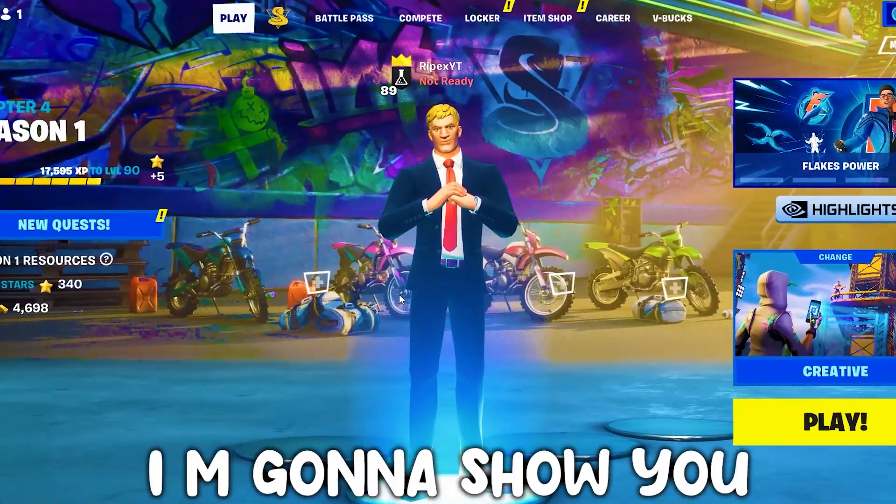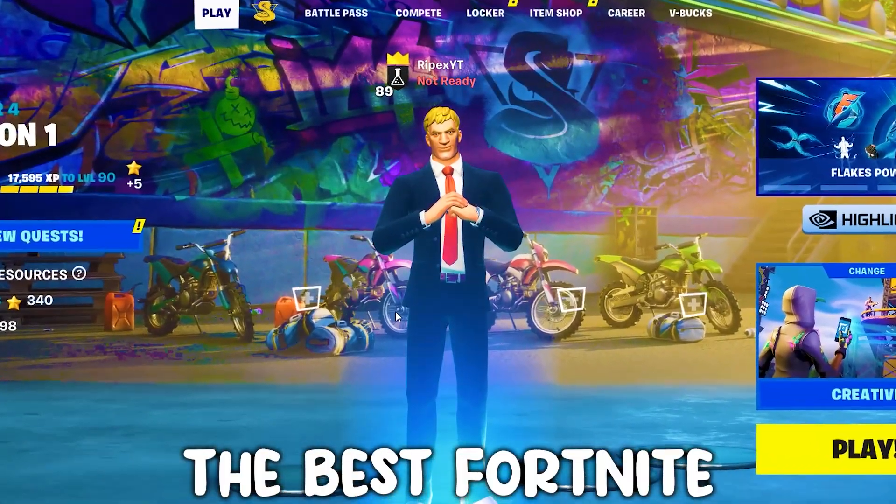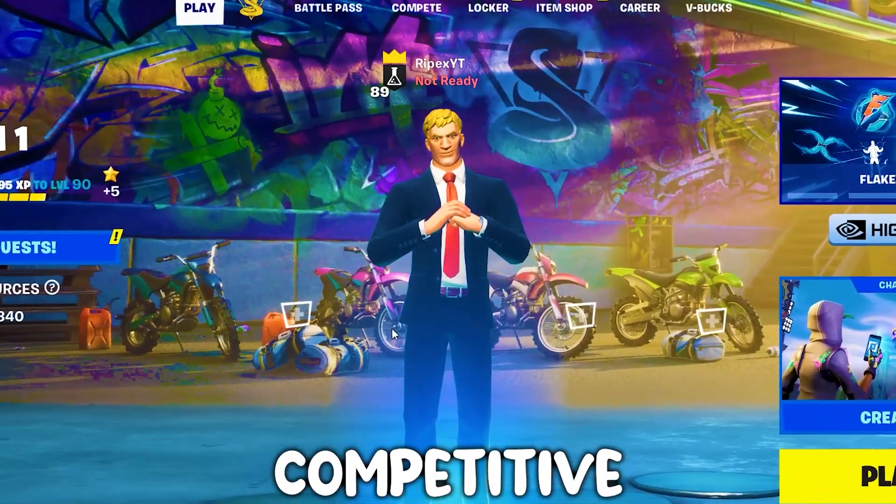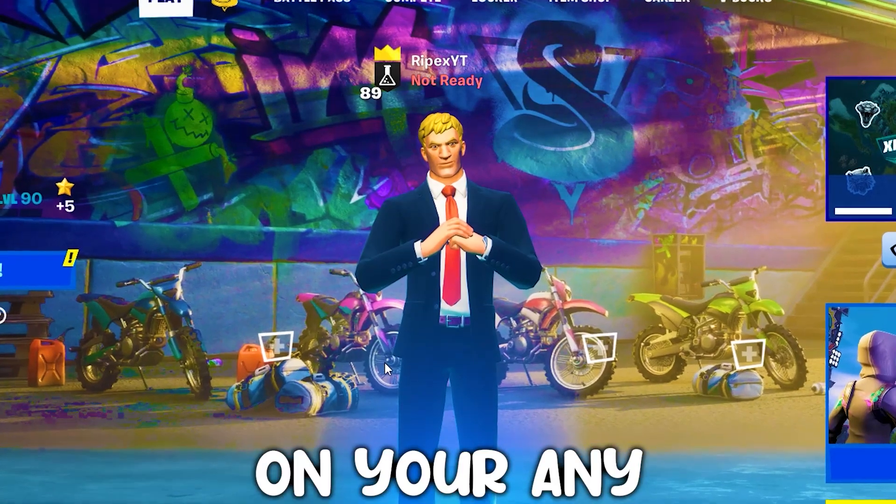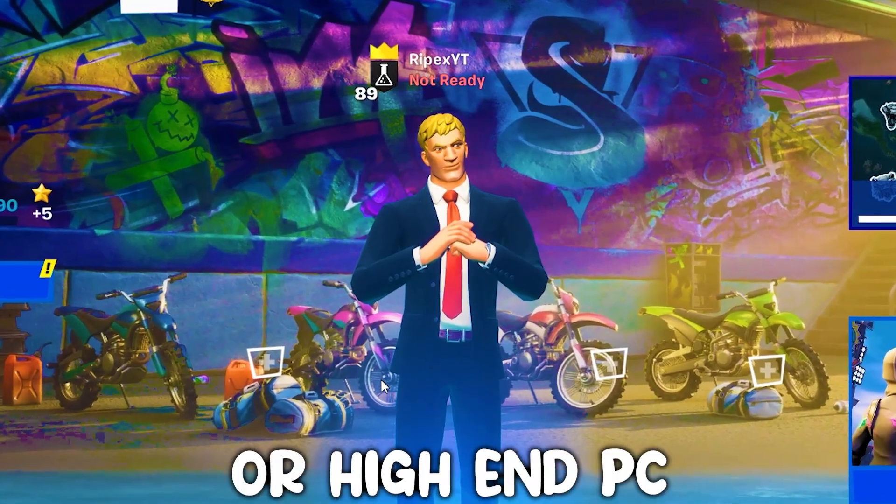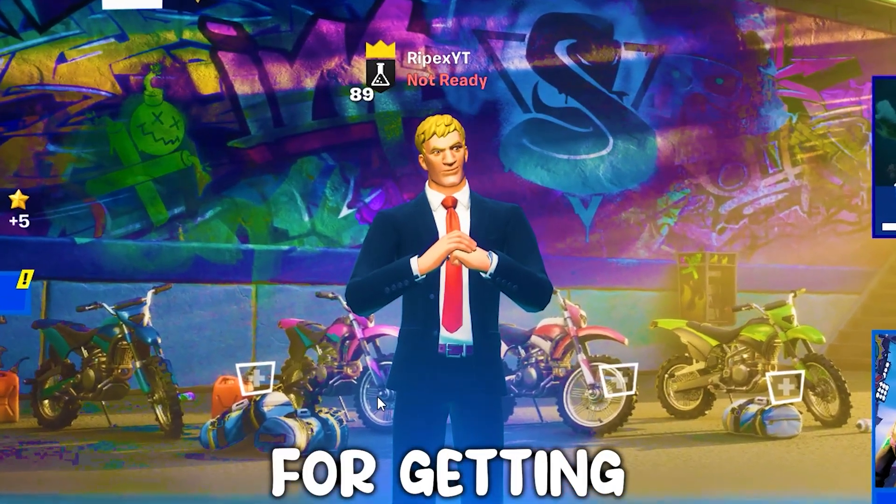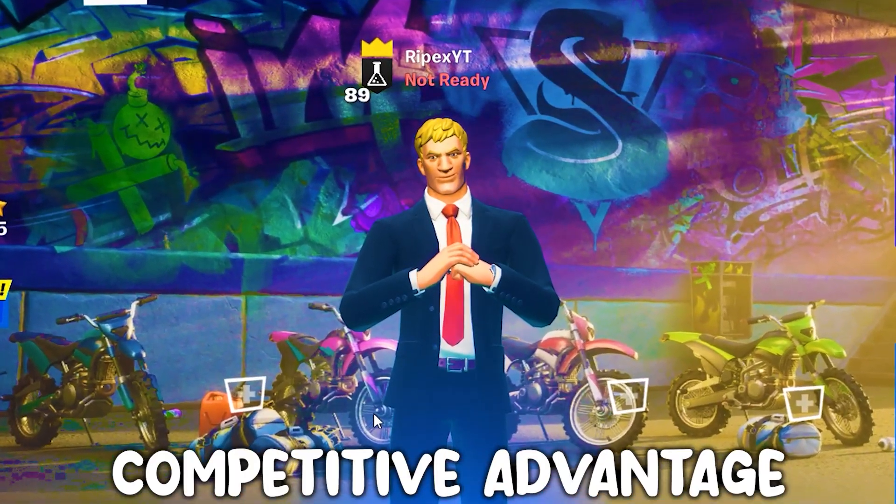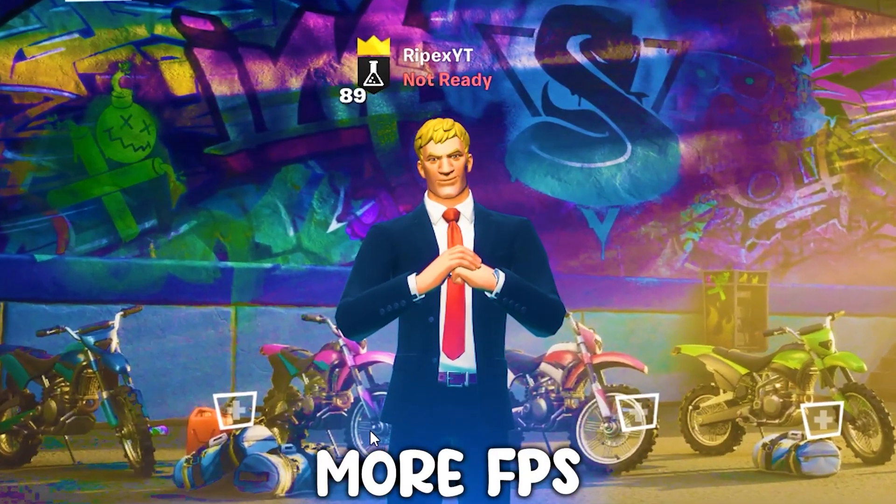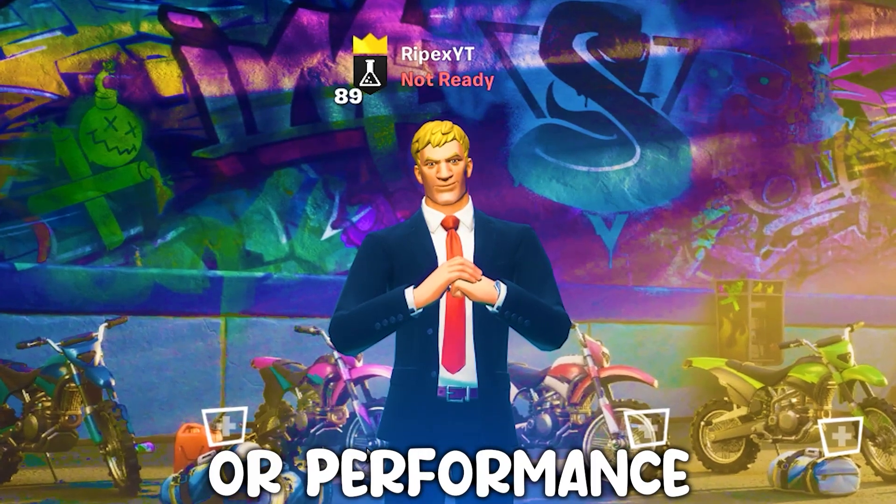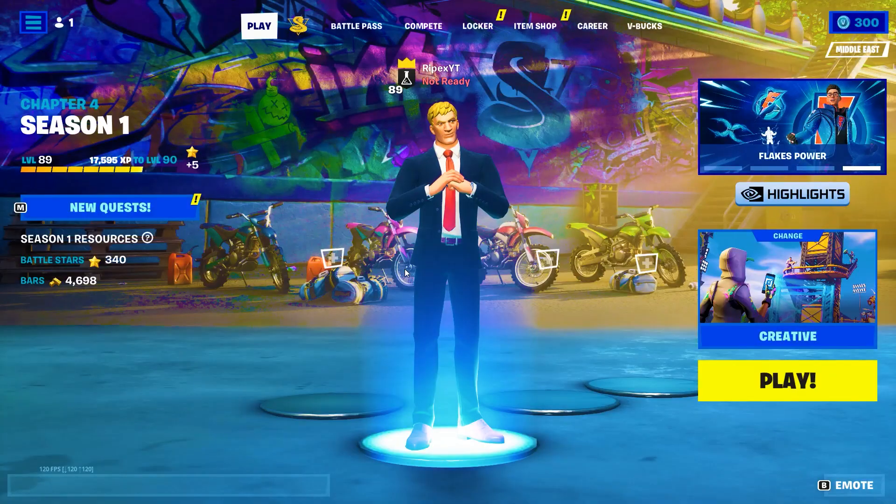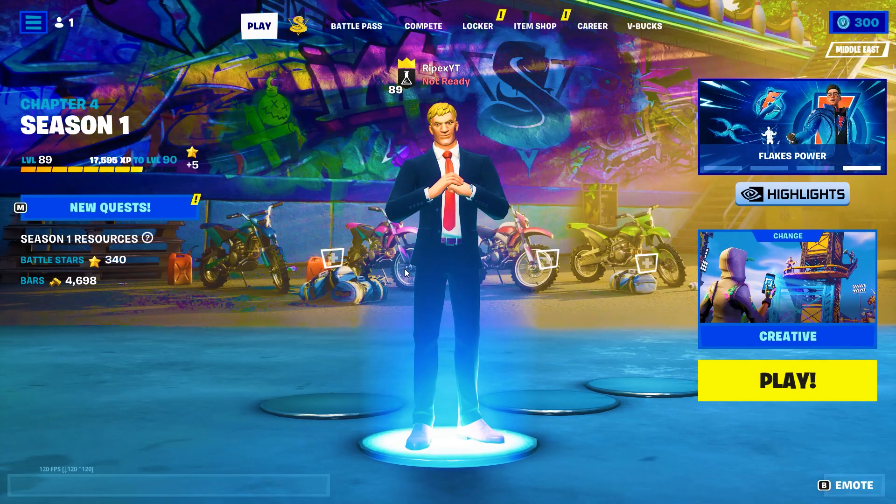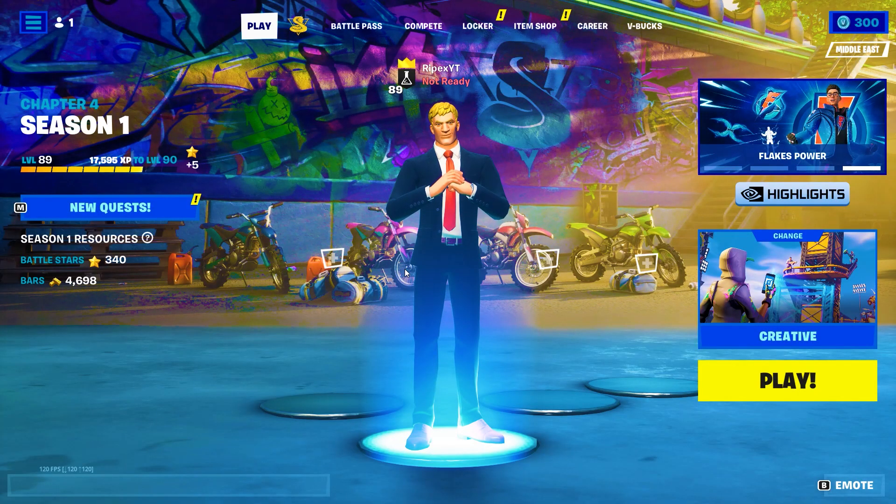In today's video, I'm going to show you the best Fortnite competitive stretched resolution solution you can use on any low-end or high-end PC for getting competitive advantage and more FPS or performance out of your PC. So without wasting any time, let's jump straight into it.